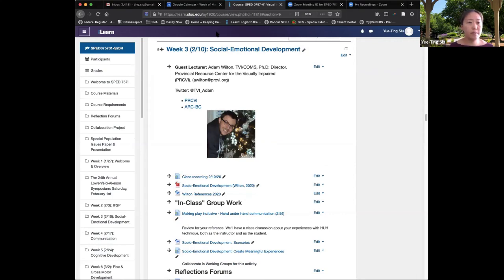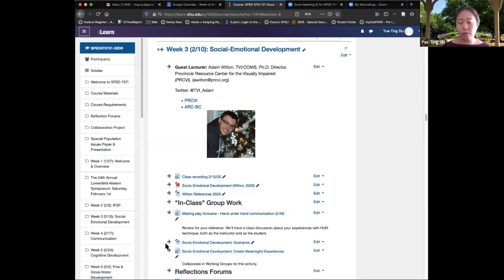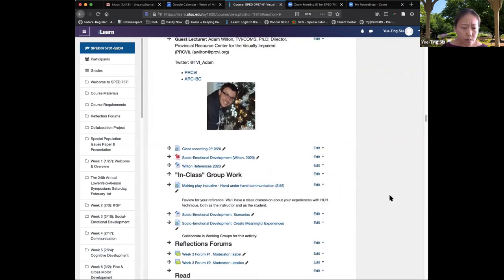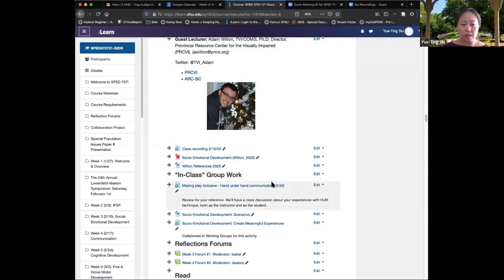This is the special populations class, and I wanted to show how I do group work in the synchronous format. What I wanted to show you was I have the Zoom recording for this class, so I'm going to go and play the Zoom recording for you.